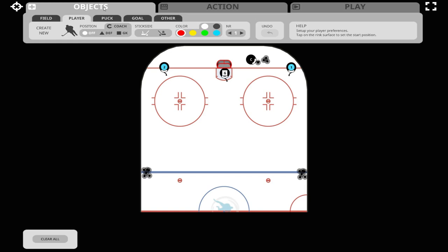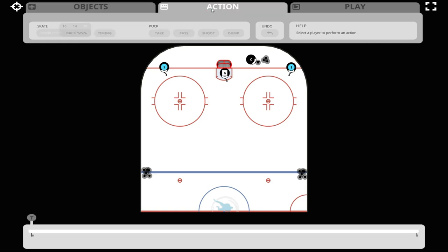Once you've placed all your objects onto the playing surface, we can now go into action mode to continue drawing our drill.